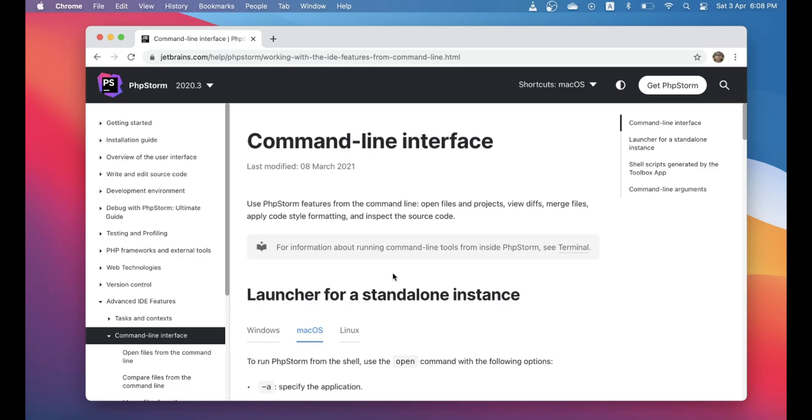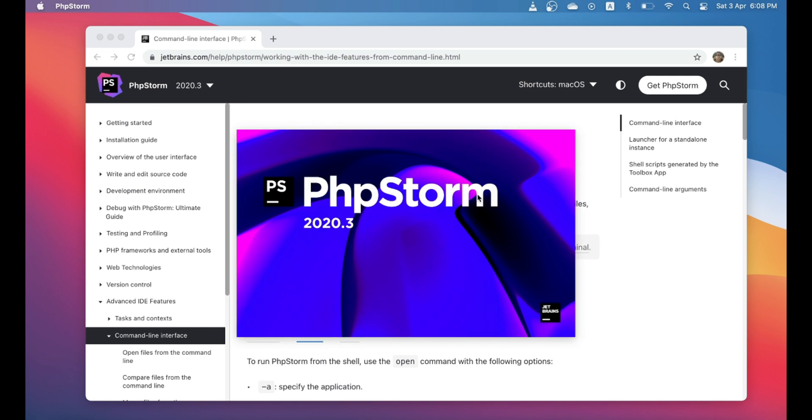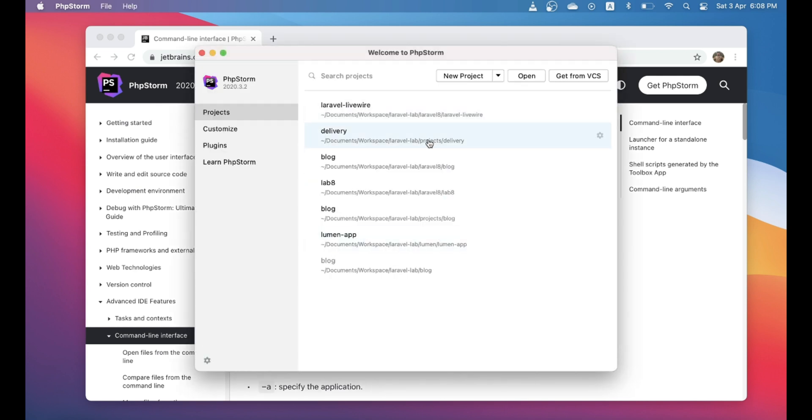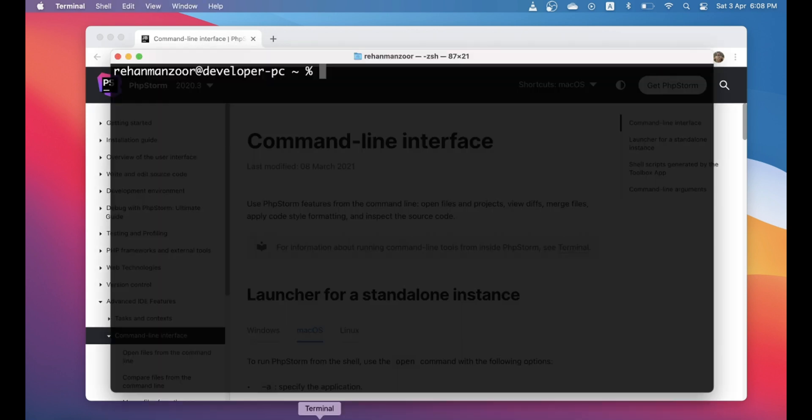Hi guys, okay in this video I will try to address the productivity problem. So sometimes when you have to open a project in PhpStorm, you go to PhpStorm and then if it's a recent project it will be in your recent list. Otherwise you have to open it, go to the browser, find the project and open it.